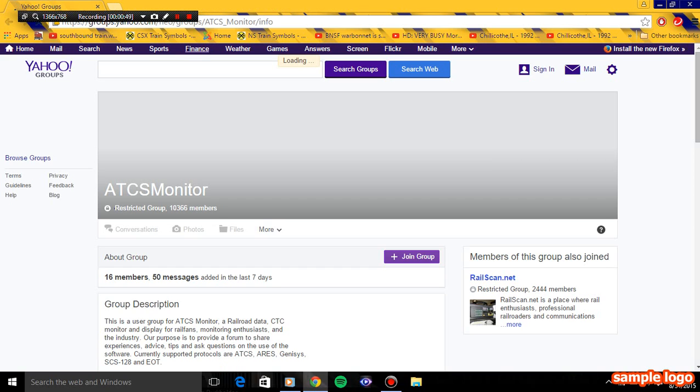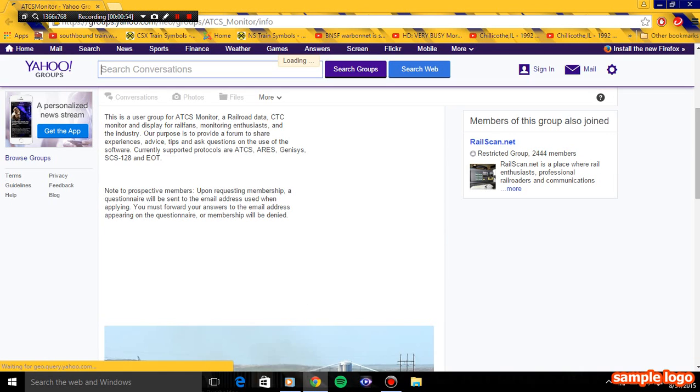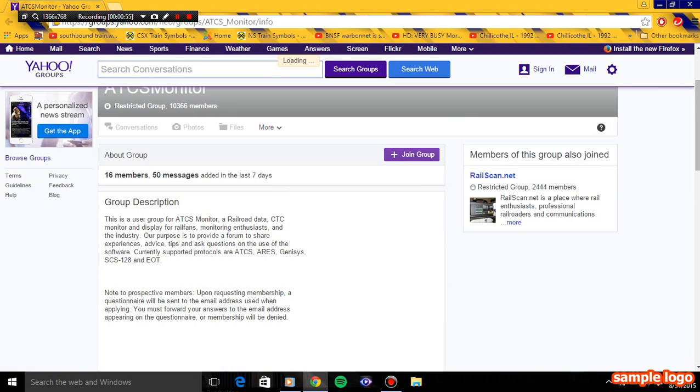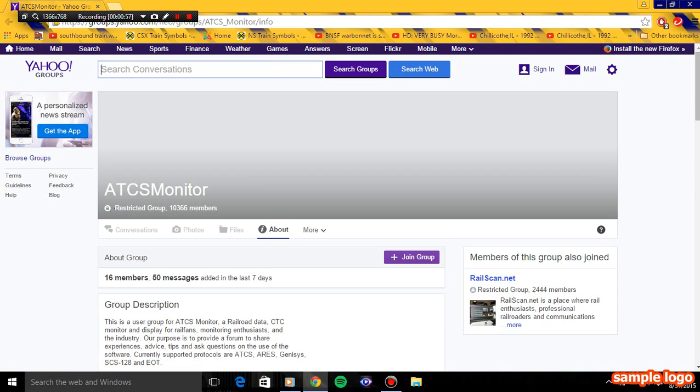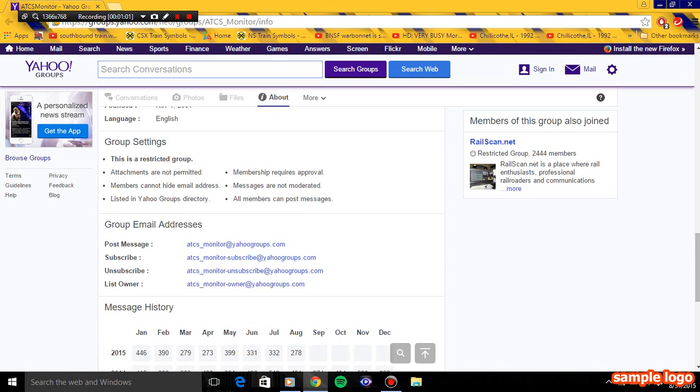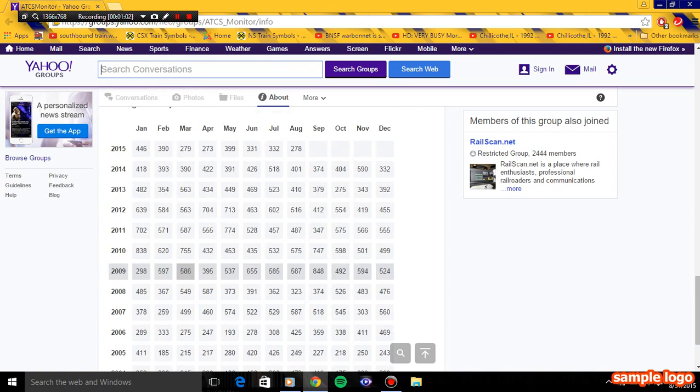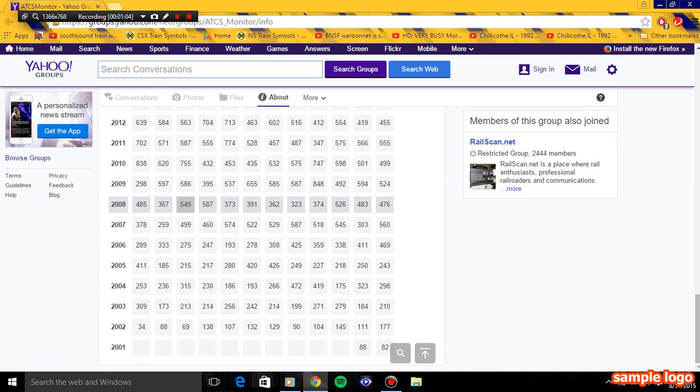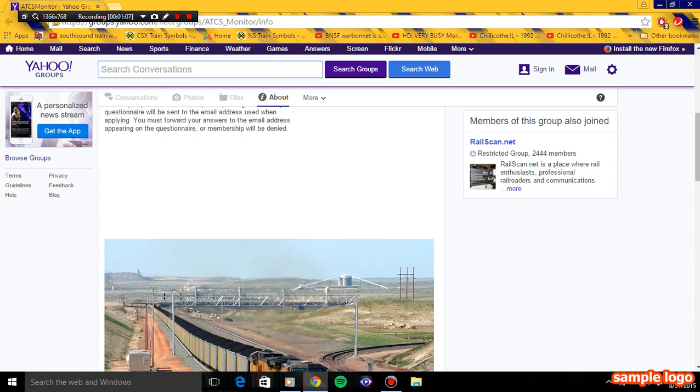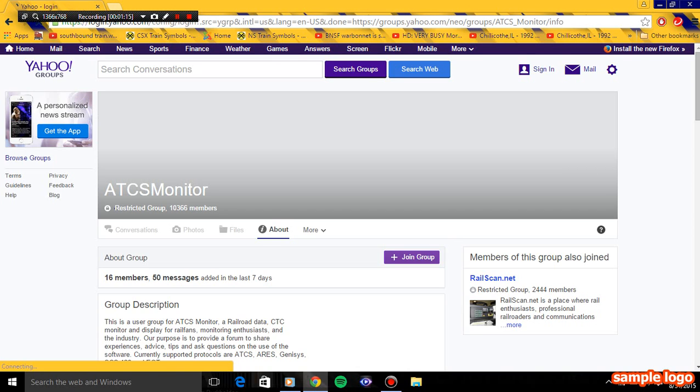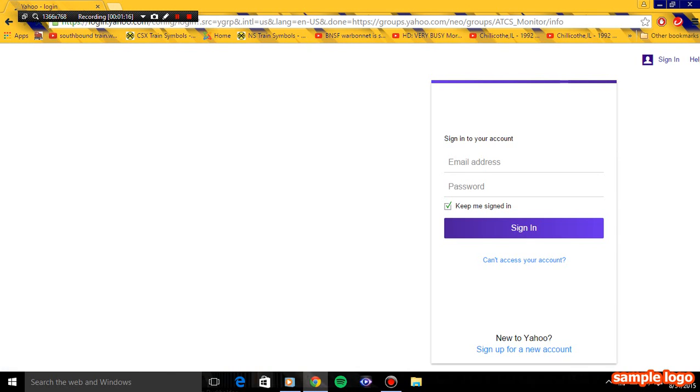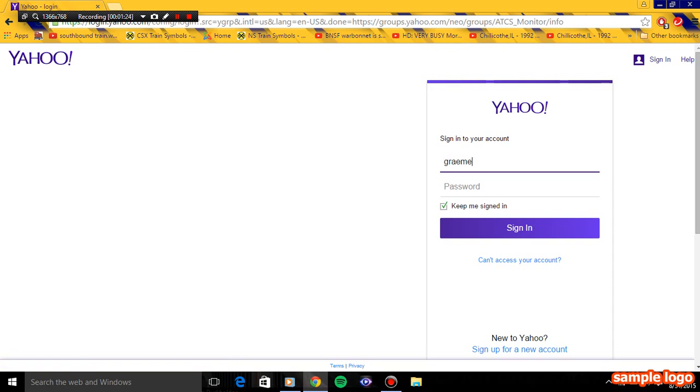You've got to click join group. That's the first step. In a couple days you should get an email saying that you're approved or not approved. You cannot access files because you don't have the group yet. I've got to sign in to get all my stuff.